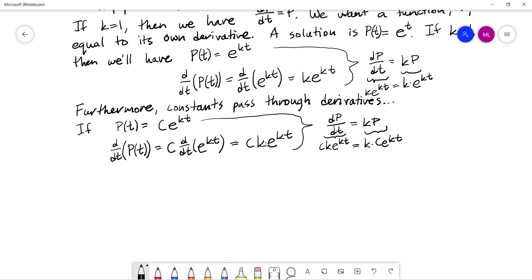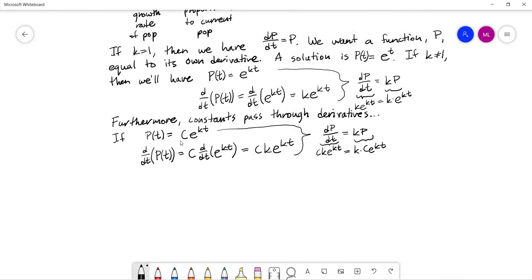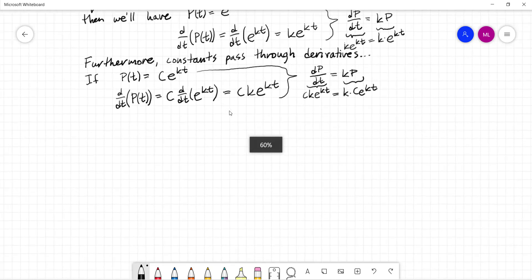This constant C comes from that constant of integration mentioned earlier — when we undo a derivative through integration, a constant is introduced. Here it appears as a multiplicative constant rather than an additive one. The details become clear in a differential equations class. We've verified that this general solution works, and it's the most general solution possible in this case.